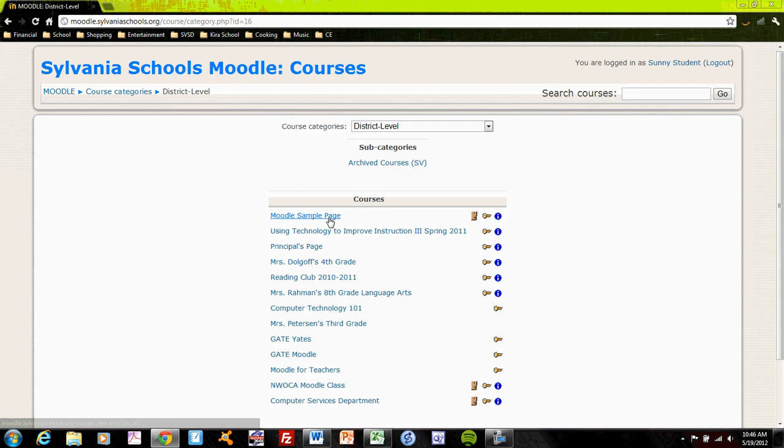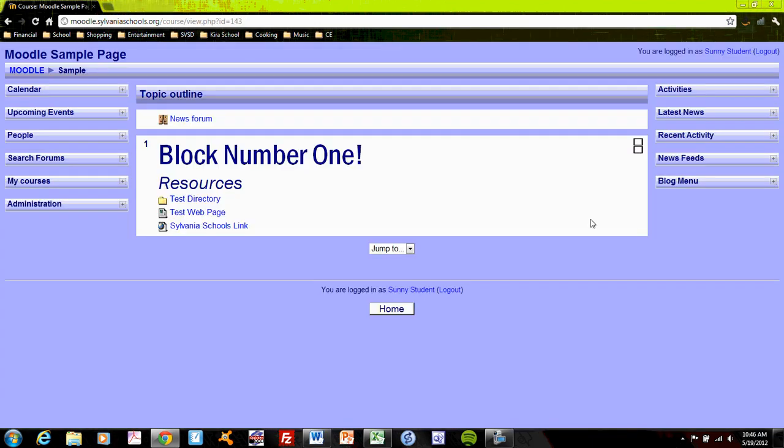That's the basic layout of the Moodle page and the Moodle directory for Sylvania schools. Checking out the next video will help you understand how to make changes as a teacher.